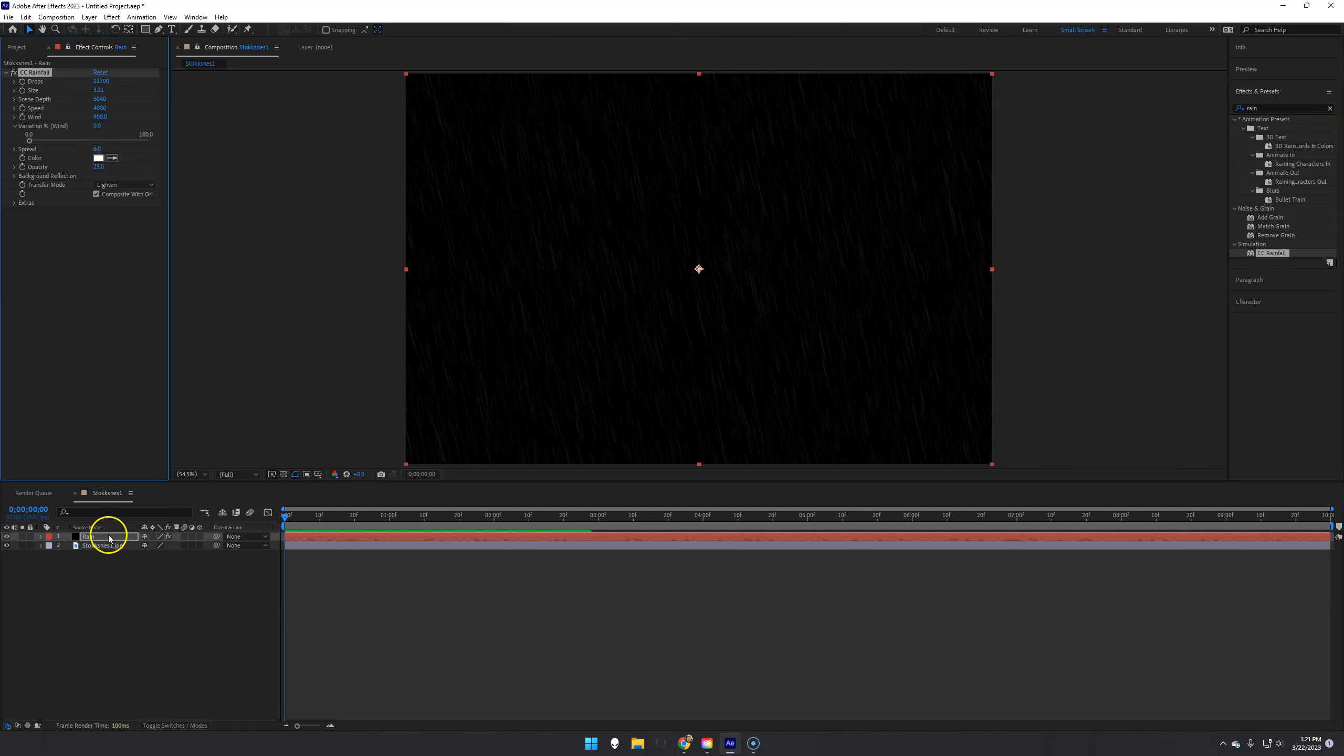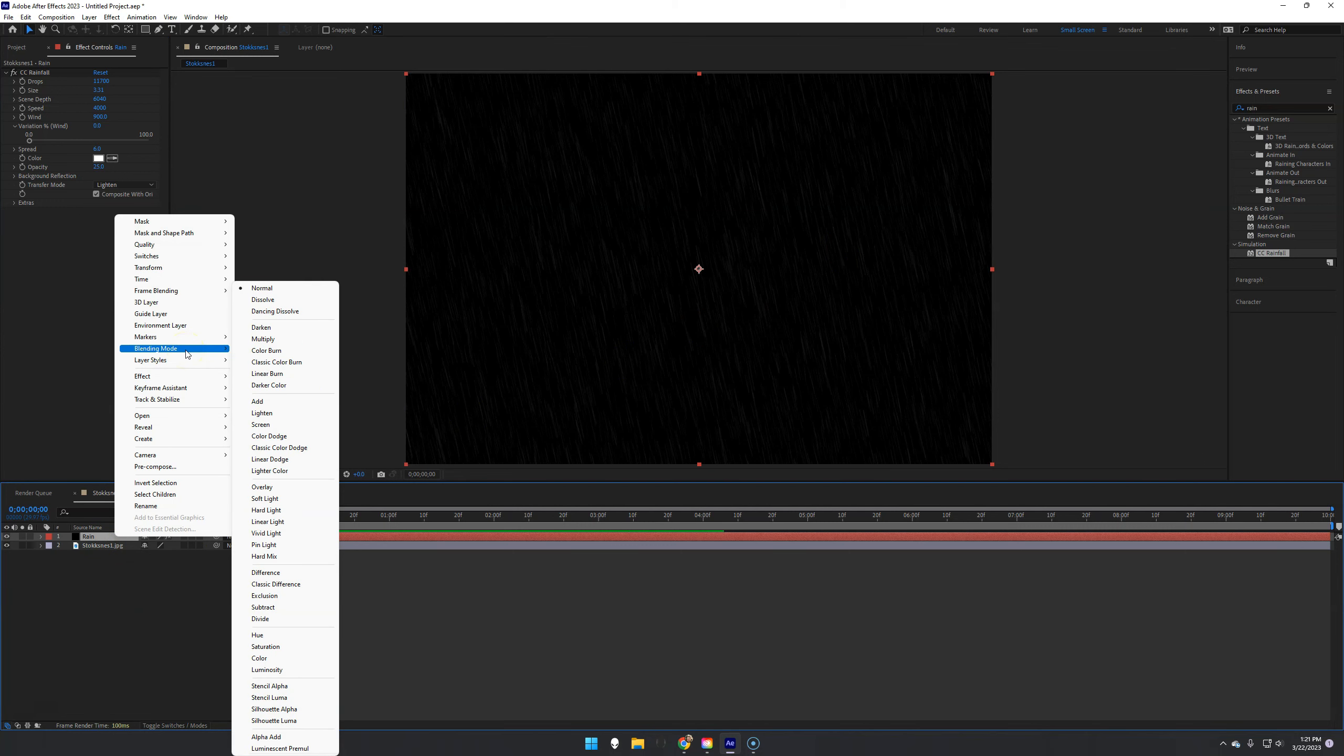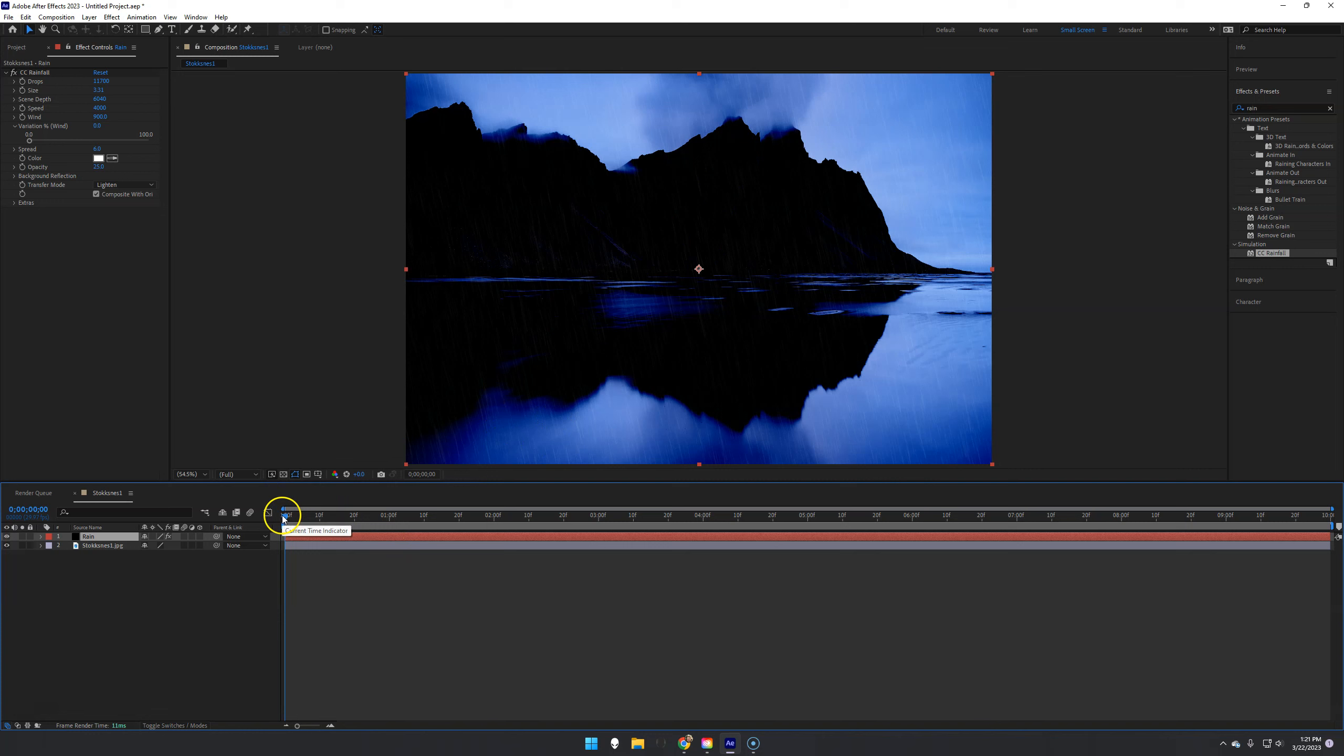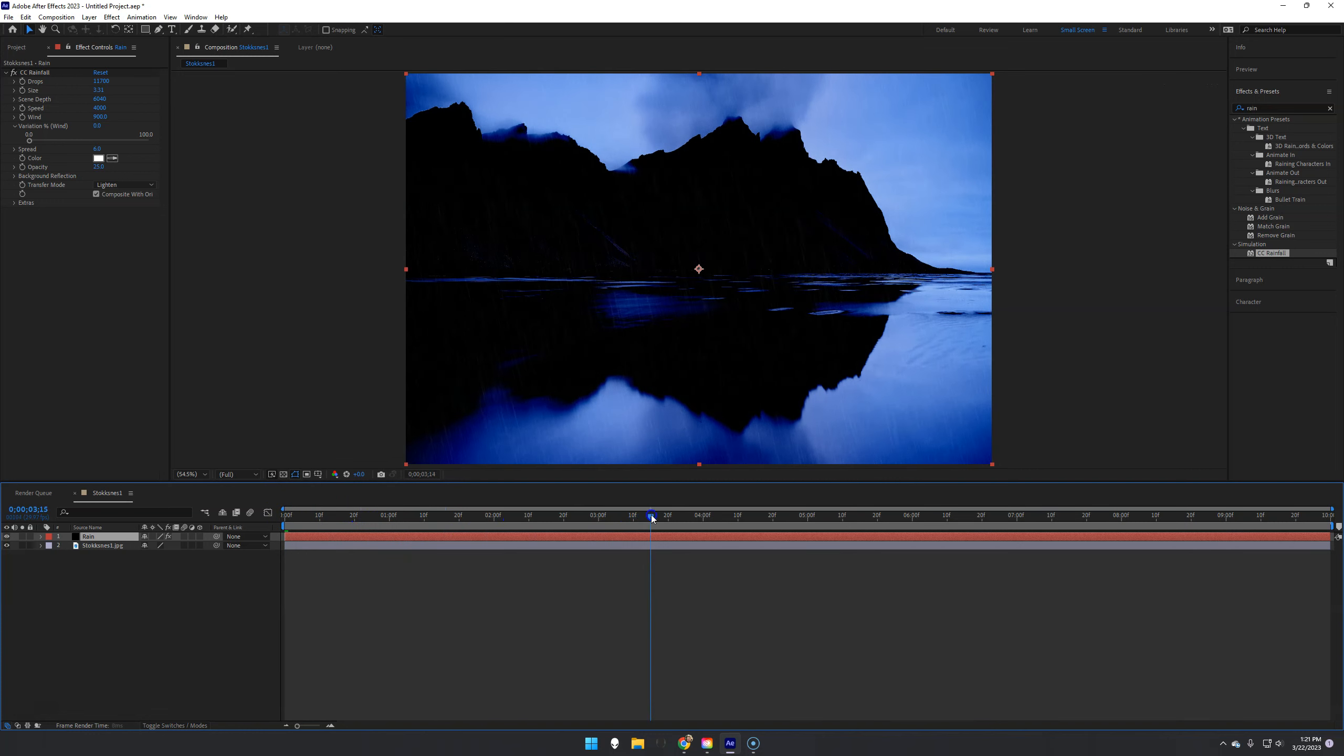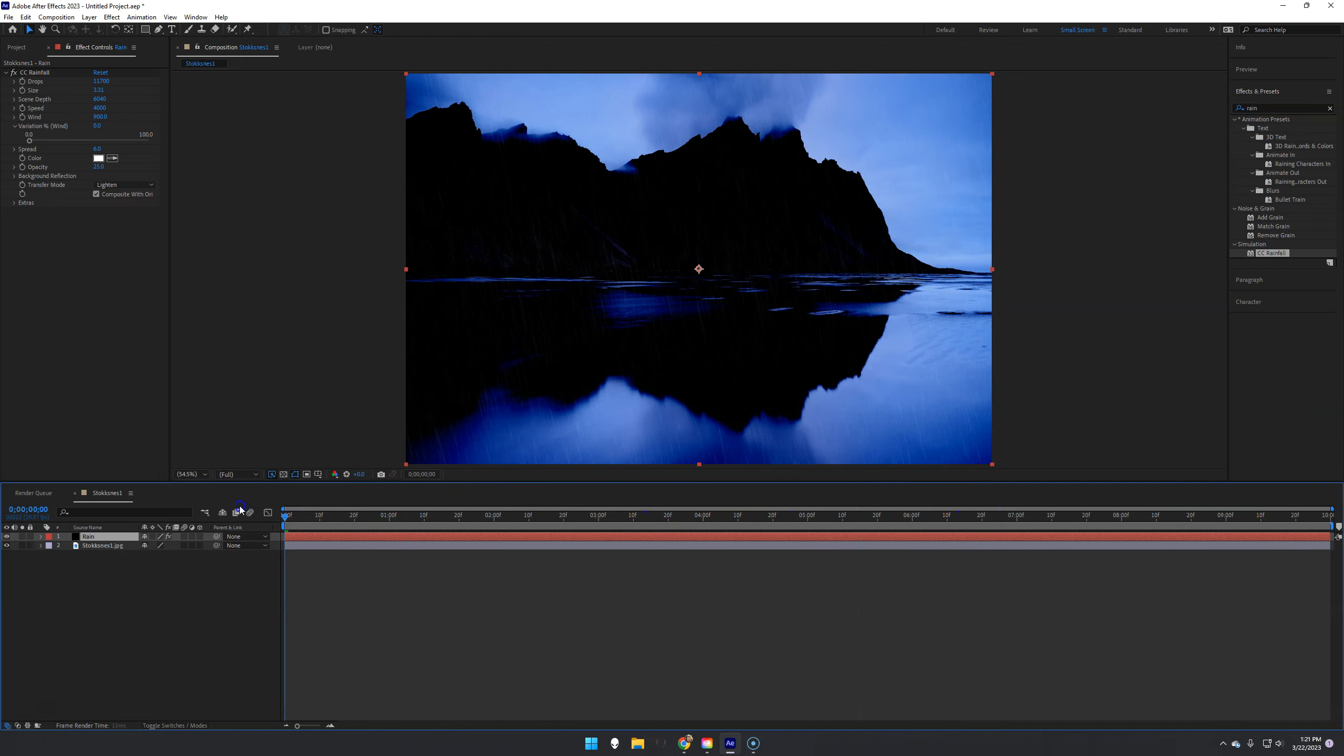Anyway, so real quick, just to finish this off, all I'm going to do is I'm going to right-click on the rain and I'm going to go to blending mode, and I'm simply going to change it to overlay. And if you notice, it makes everything kind of dark, and then the rain is just sitting there on top of my scene. And that's it. So that's a really simple way to make rain in After Effects.